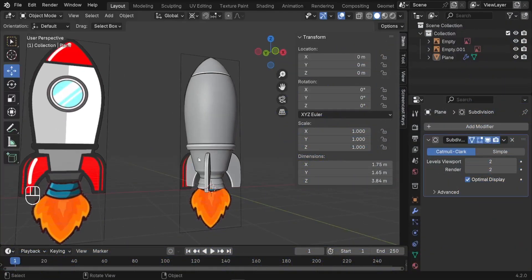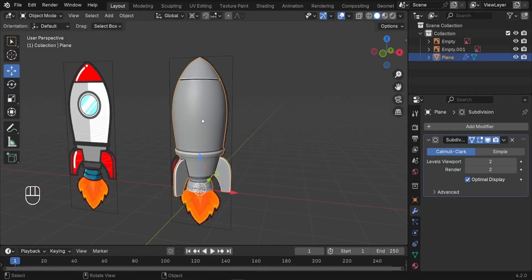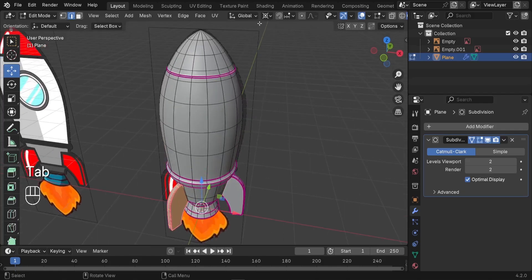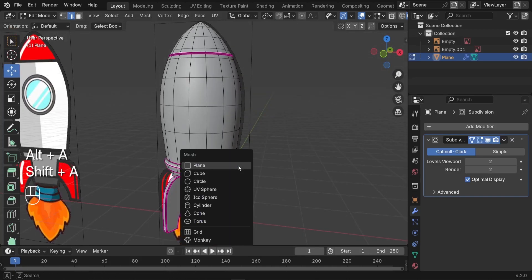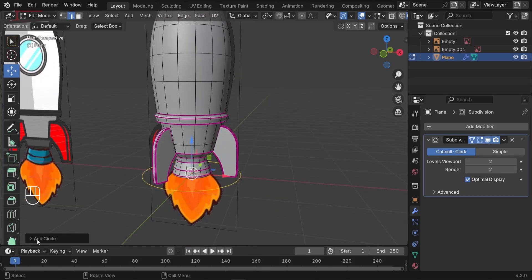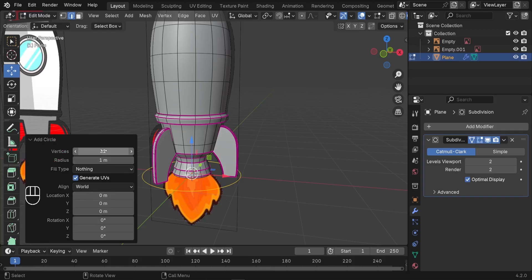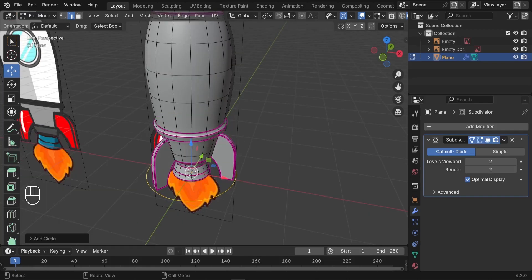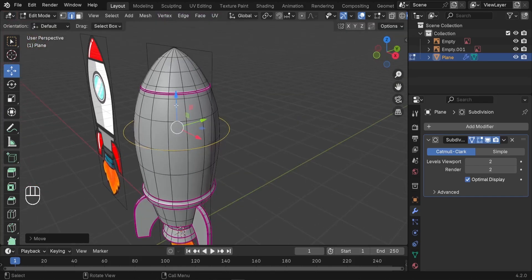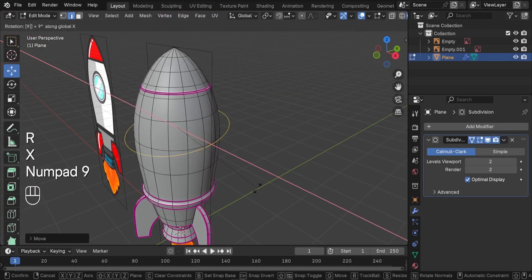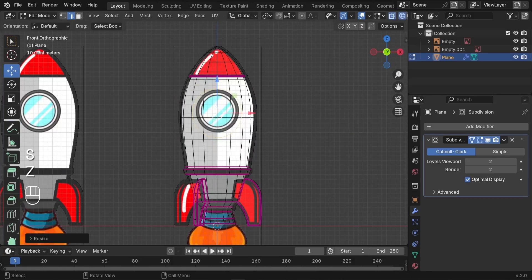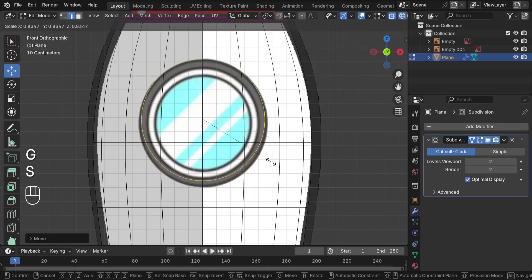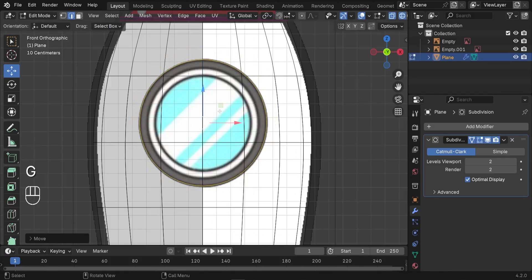Now we're going to model the spaceship windows on the side. First, start on edit mode with the spaceship selected. Switch the pivot point back to Median Point, press Alt-A to deselect everything, then press Shift-A to add a circle. Without clicking on it, we need to reduce its number of vertices — since we're already using the Subdivision modifier, we can cut down to something like 12. Let's take this circle, spin it on the X axis with R-X and type 90. Move it forward a bit, scale it down, then press Z to check the wireframe so we can see the reference image and scale it down to match the window in our reference image.